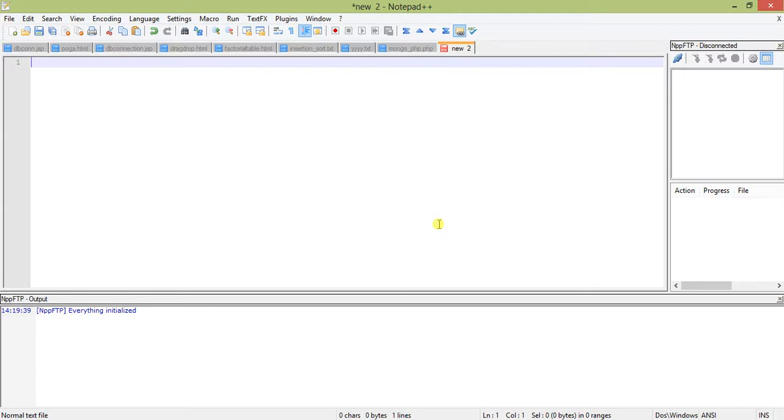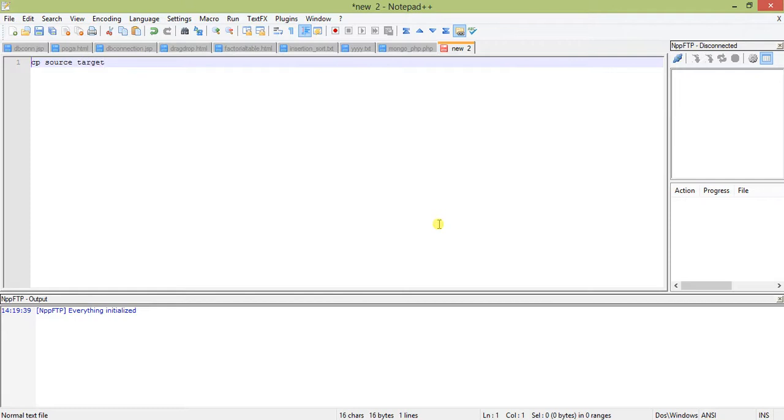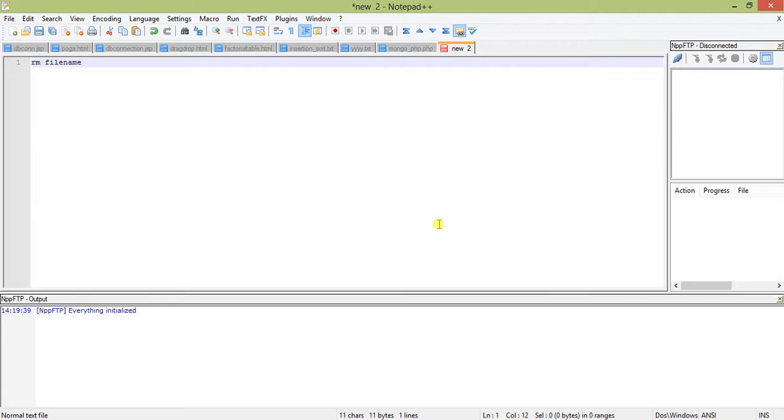Regarding command line arguments, whenever you use a command like cp, you are giving the source and the target. These parameters are command line arguments. Suppose you type rm and keep the file name - here the file name is the command line argument.